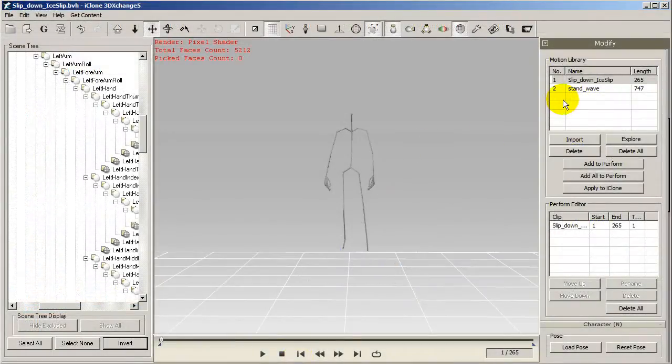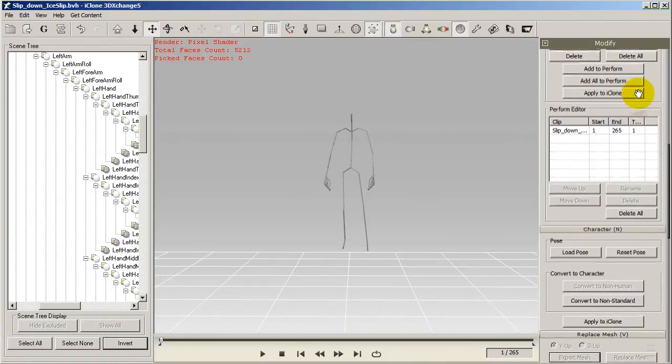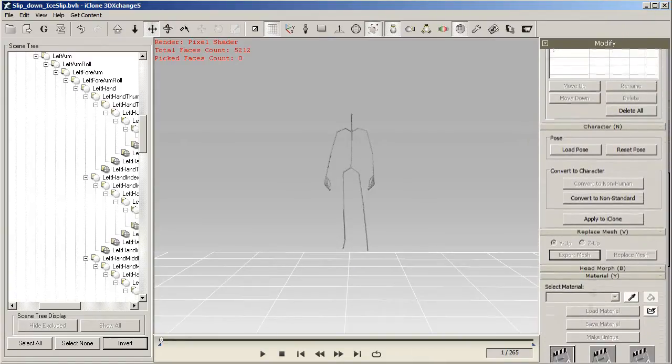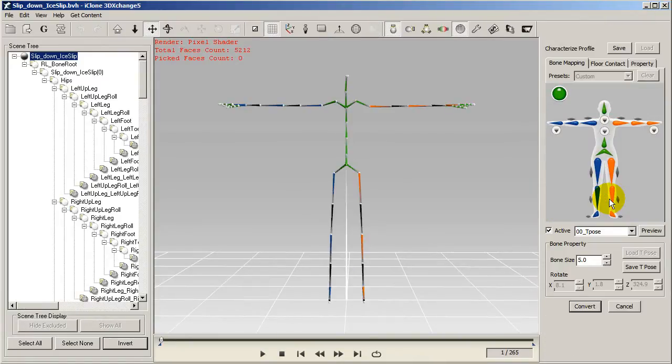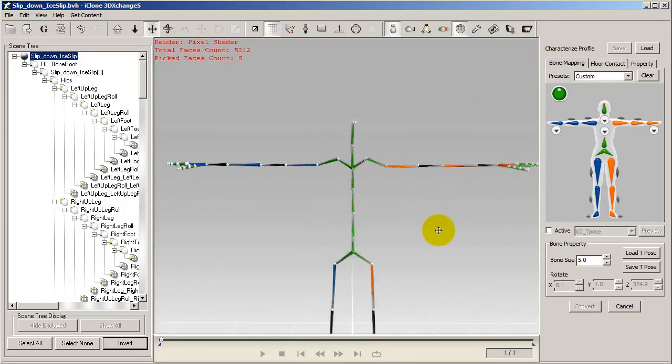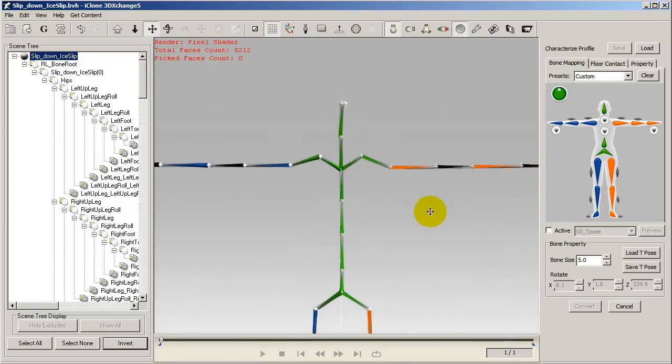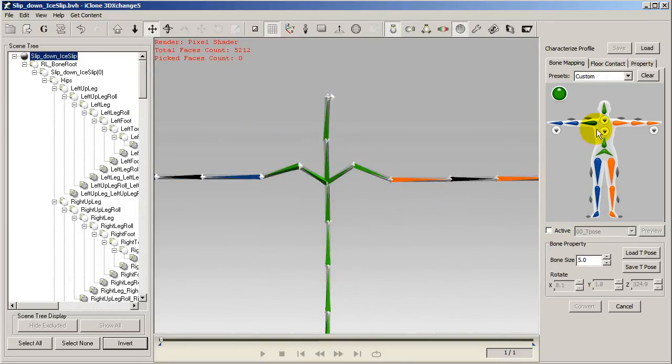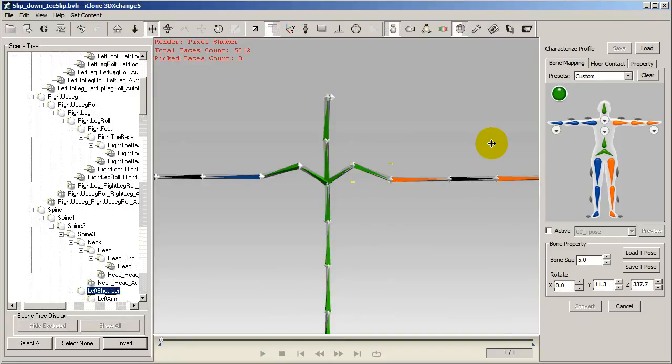If I go into 3DExchange once again and reconvert to non-standard character, this time I'll adjust my T-Pose first. The rule is that if your character's shoulders look too high in the animation, you'll want to raise the shoulder bones of your character's bone rig.